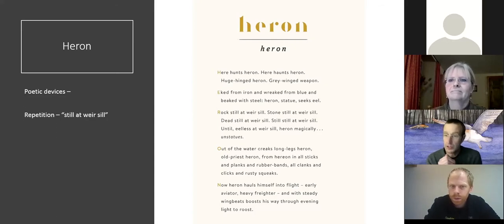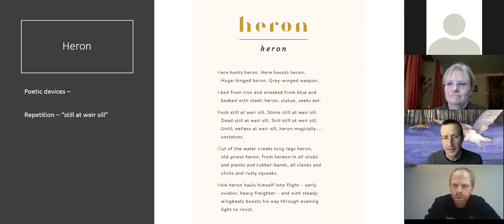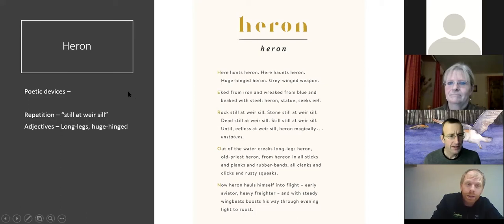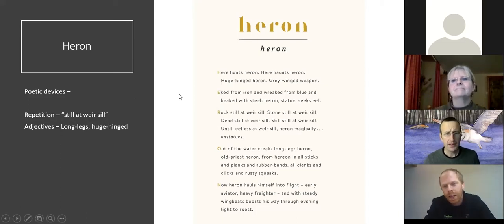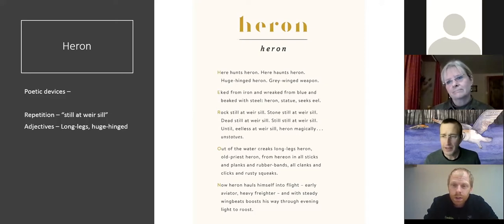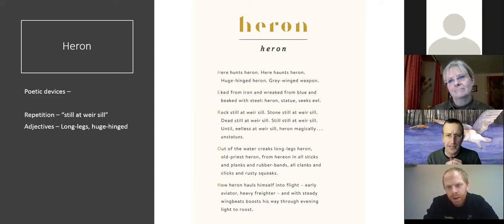With the repetition, what strikes me about herons is how still they stand, and then how fast they move, and then how cranky they are when they fly. So with 'still and sill and still and still still,' those two meanings of still — I wanted to capture that, the statue bit. Adjectives like 'long legs' and 'huge hinged' are really descriptive words that bring that imagery to life. With compound words, just have fun — stick words together you wouldn't normally expect, use a hyphen. In old English poetry it's called a kenning, and they made a whole literature out of it.